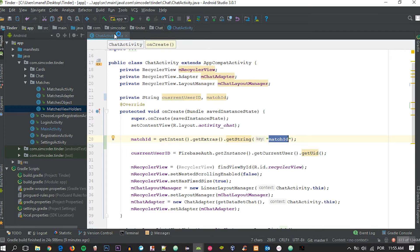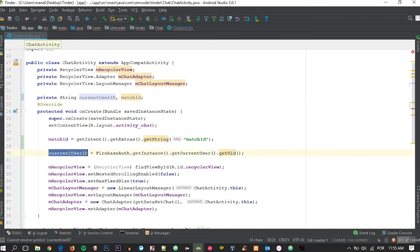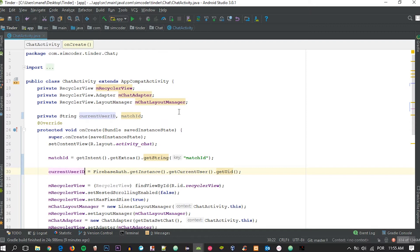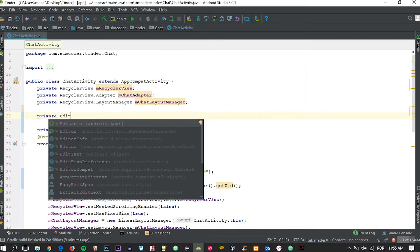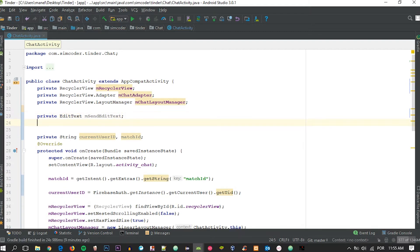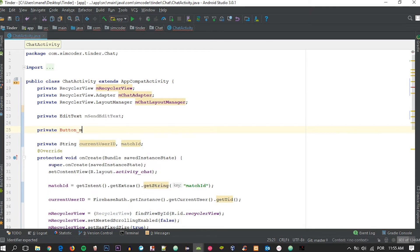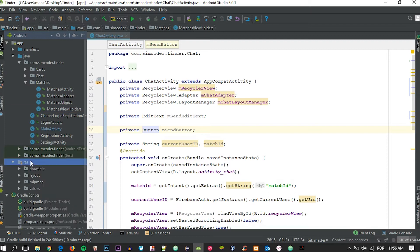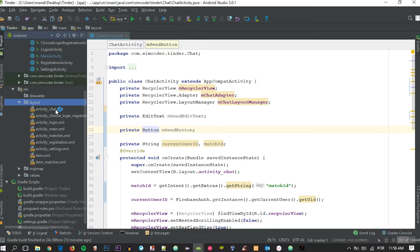That's really important — don't forget that. Now we can grab everything we need. The first thing is the EditText: mSendEditText, and the Button: mSendButton. Let me check the layout to confirm the IDs are correct — going into activity_chat.